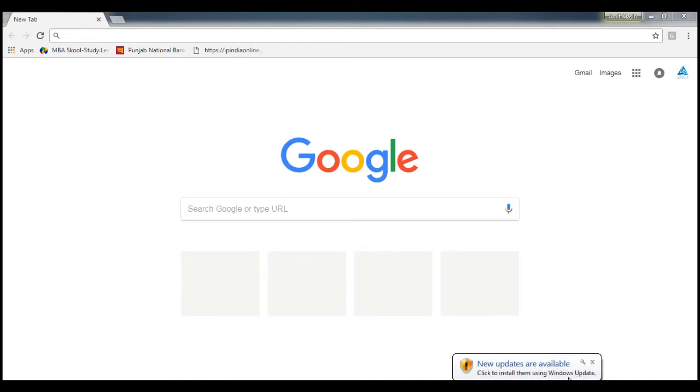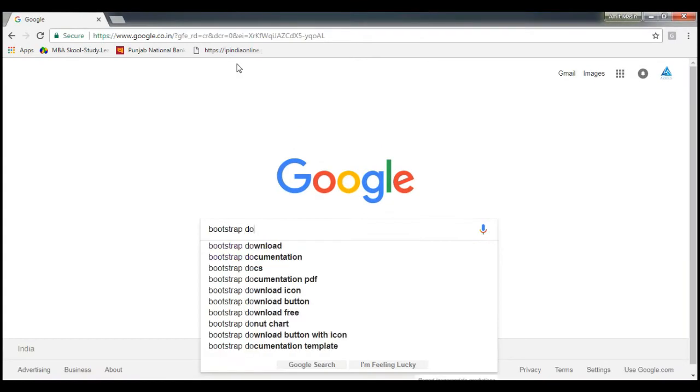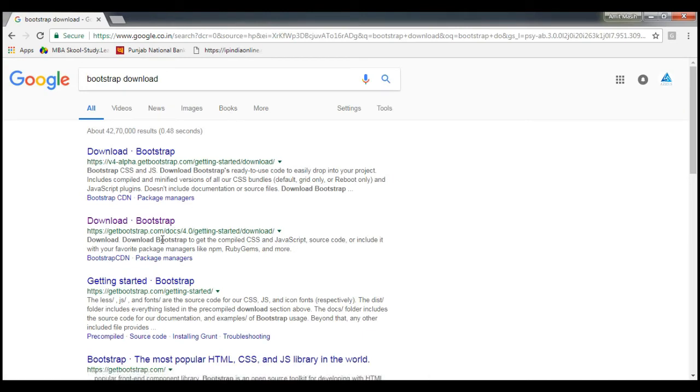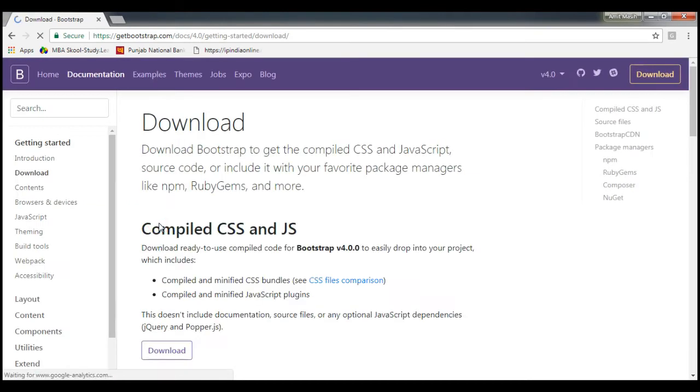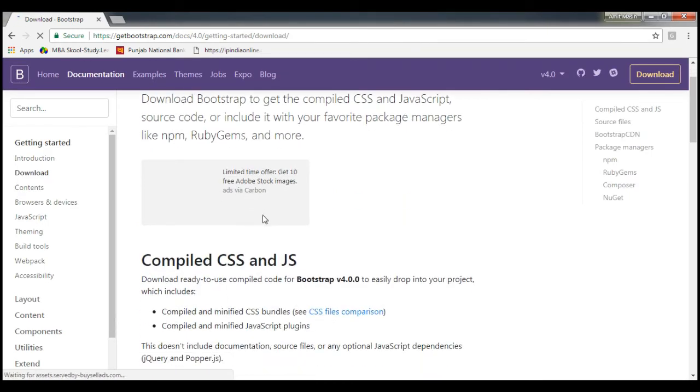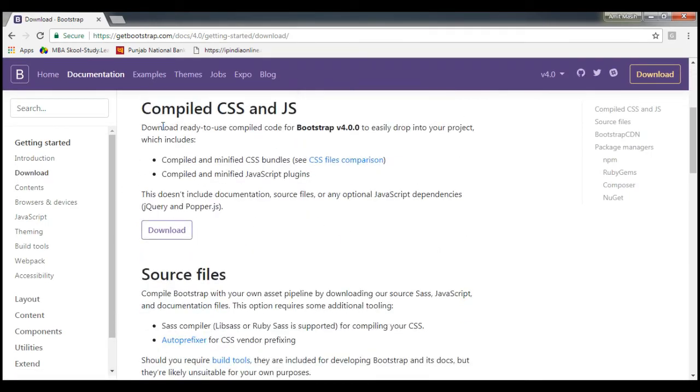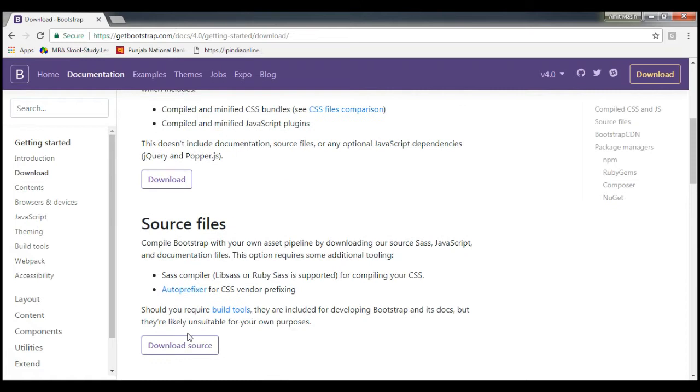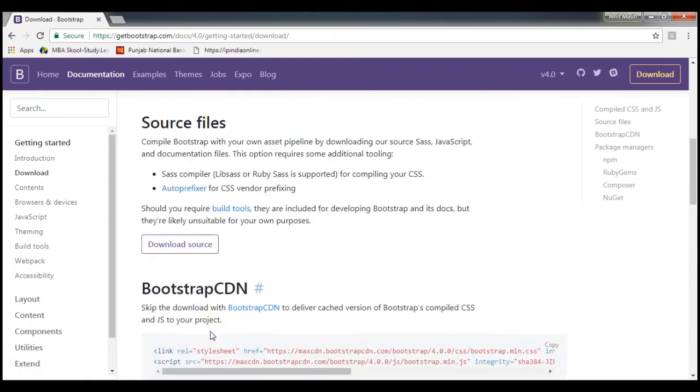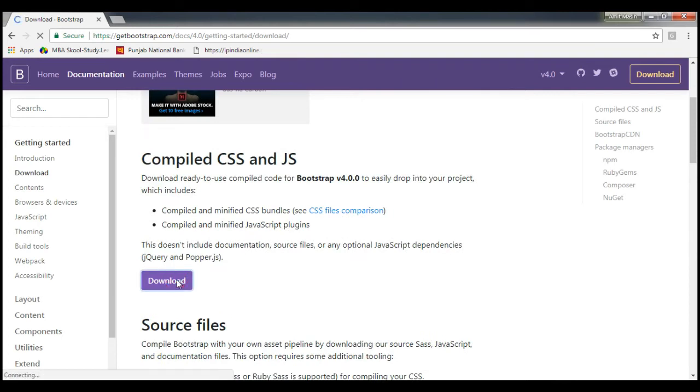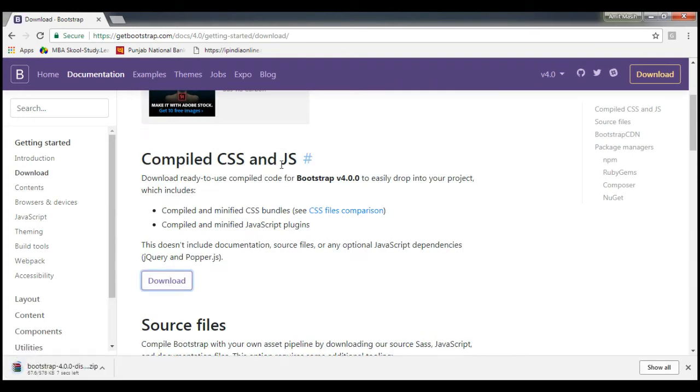I just received a query on Facebook. Go to get bootstrap download. Here you will find things like compile CSS and JavaScript source files and Bootstrap CDN. Just click on download compiled CSS and JS and that will be downloading.